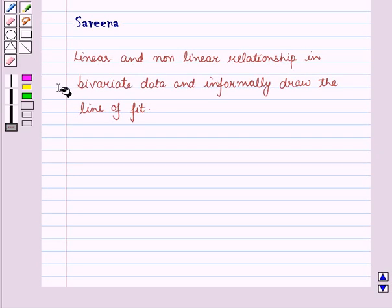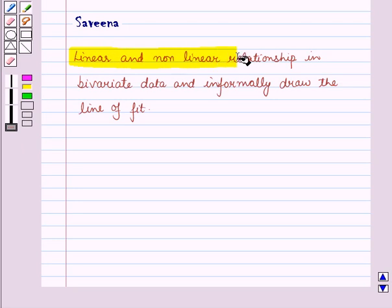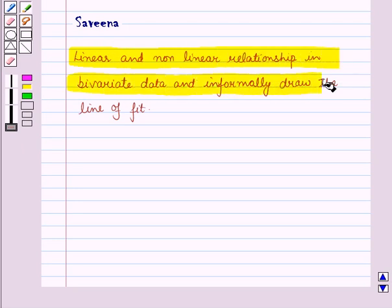Hello and welcome to the session. In this session, we will discuss linear and non-linear relationships in bivariate data and informally draw the line of fit.